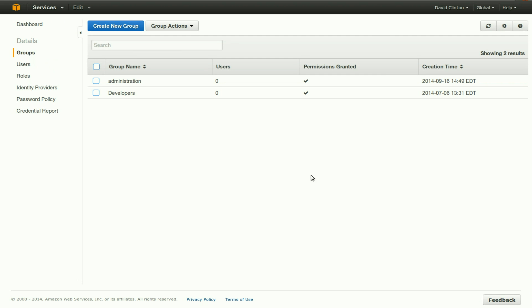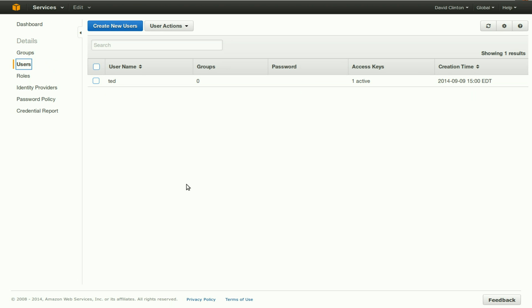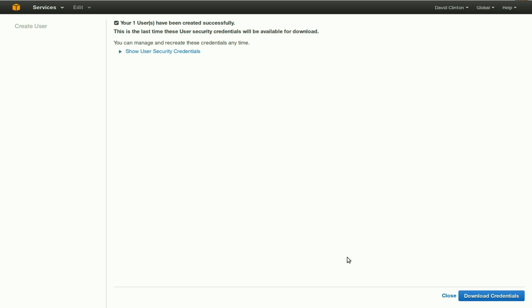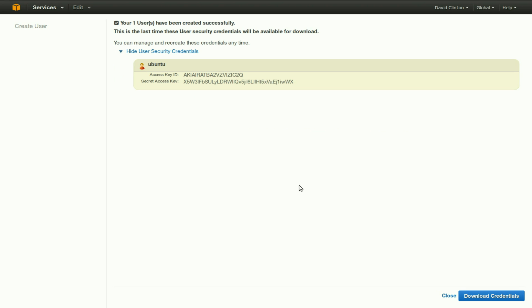Now let's create a new user. Let's call this user Ubuntu. It just happens to match the name we have given the owner of the database we'll be using in our EC2 instance. Create. Let's close.